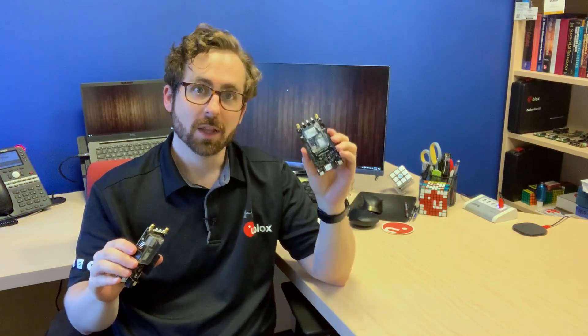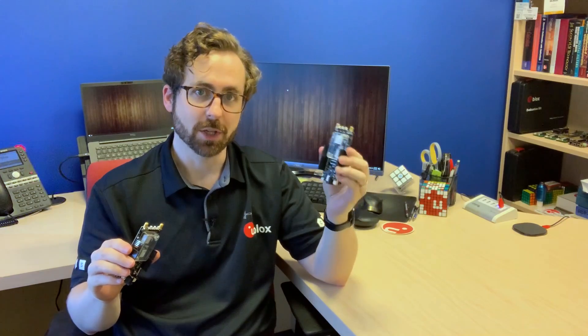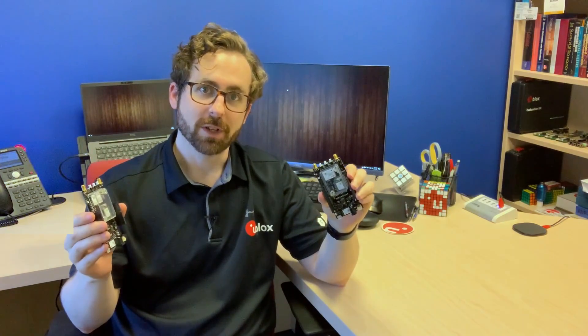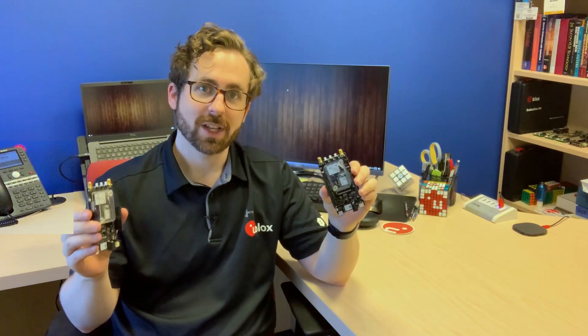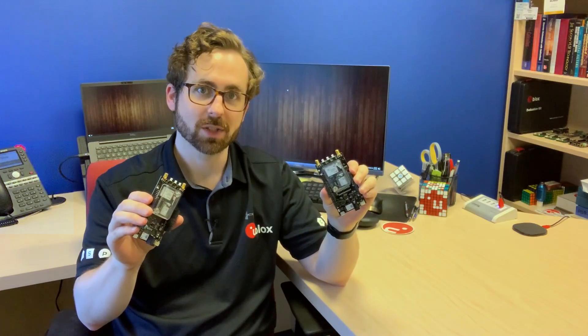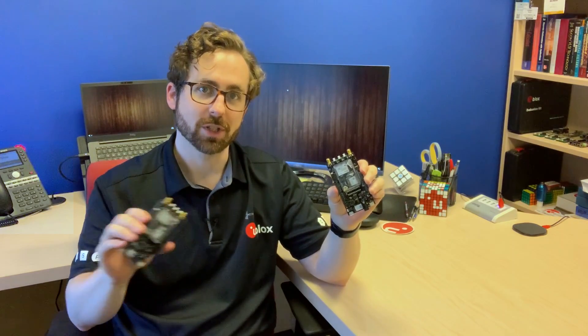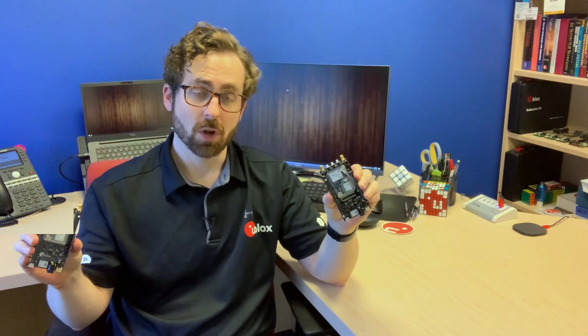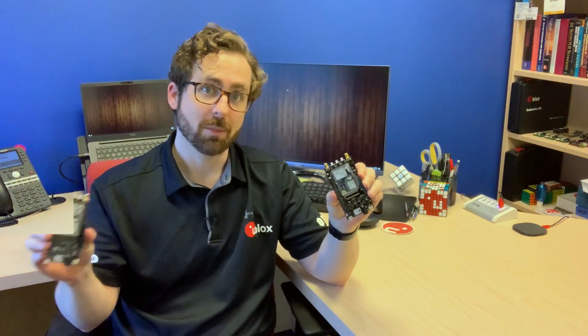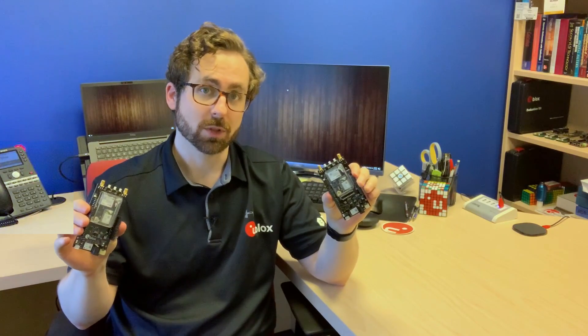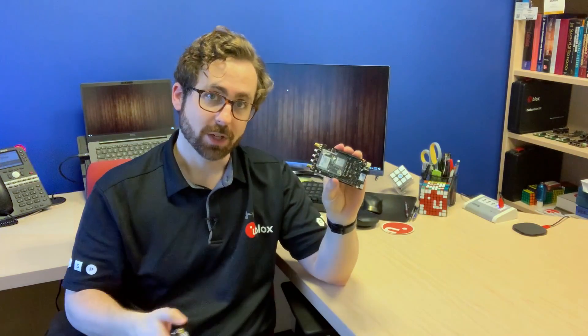In this setup the base provides a Wi-Fi access point and a UDP data server. The rover is configured as a Wi-Fi station. When it connects to the base, the base begins sending its correction data to the rover. The rover also sends its data back to the base so it's possible to monitor both receivers through one USB connection to the base.